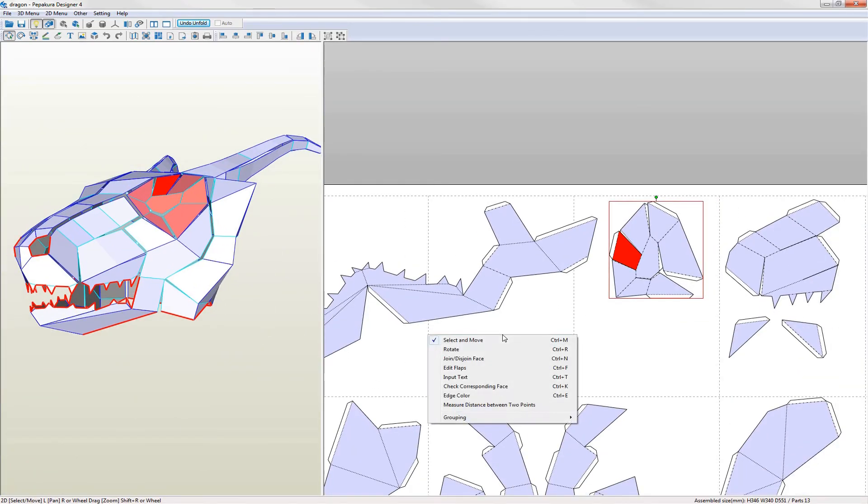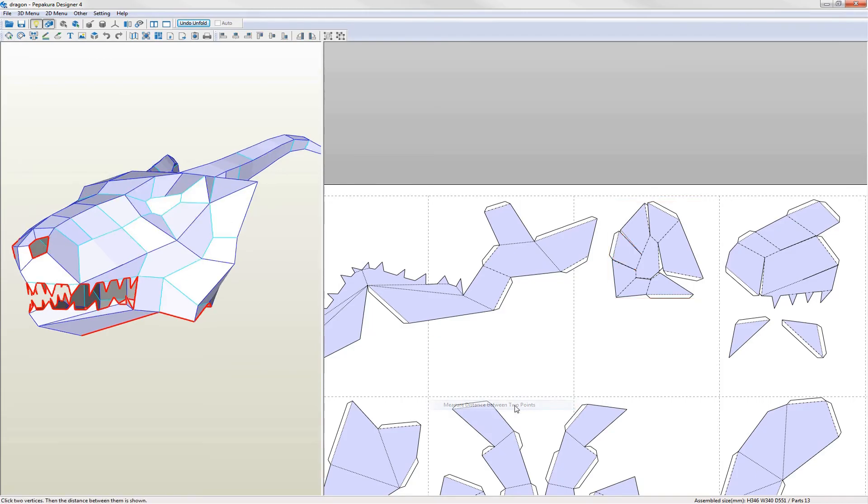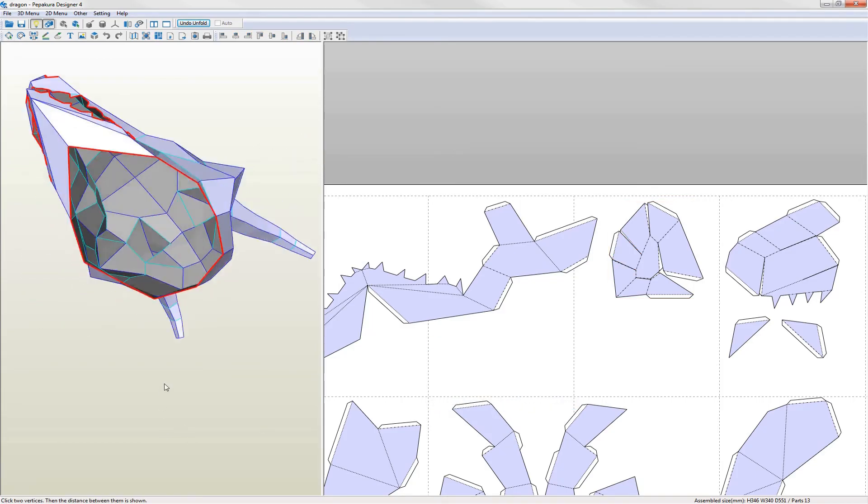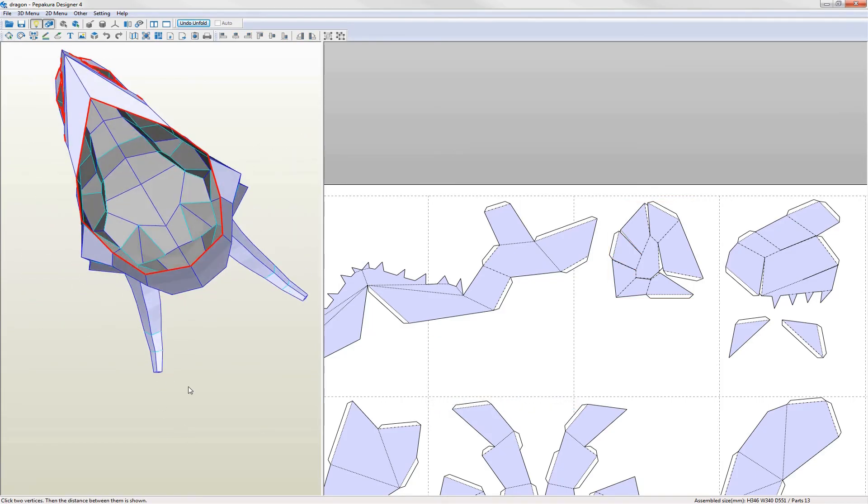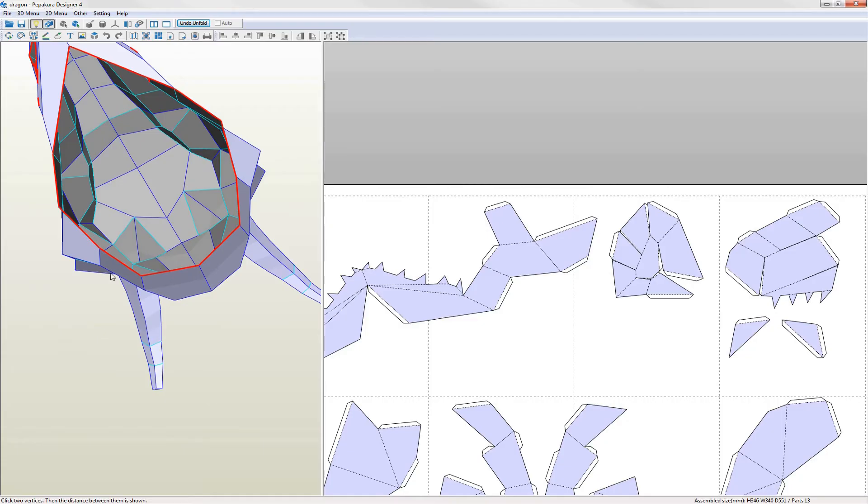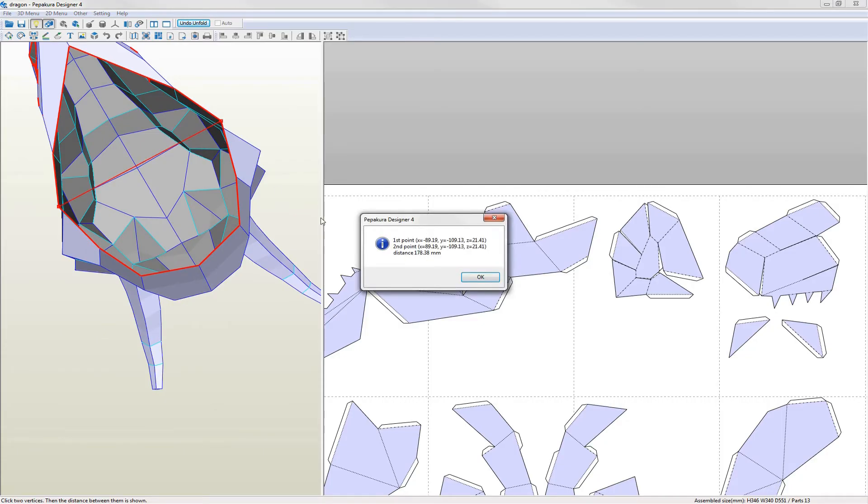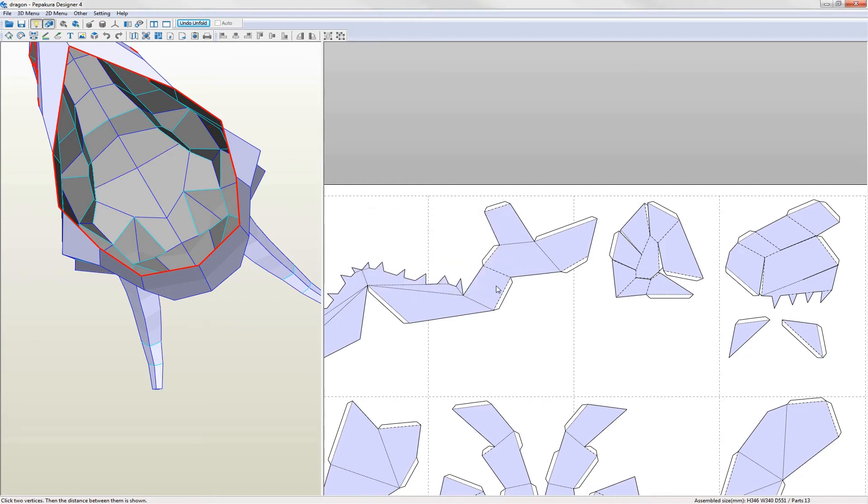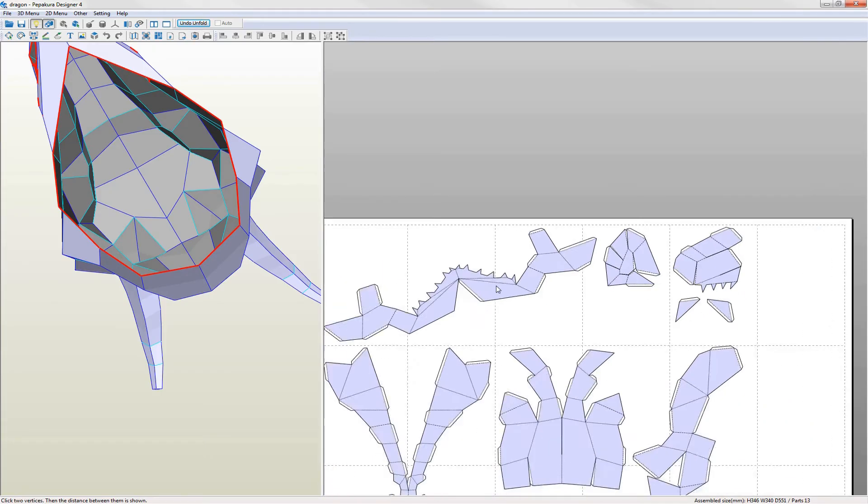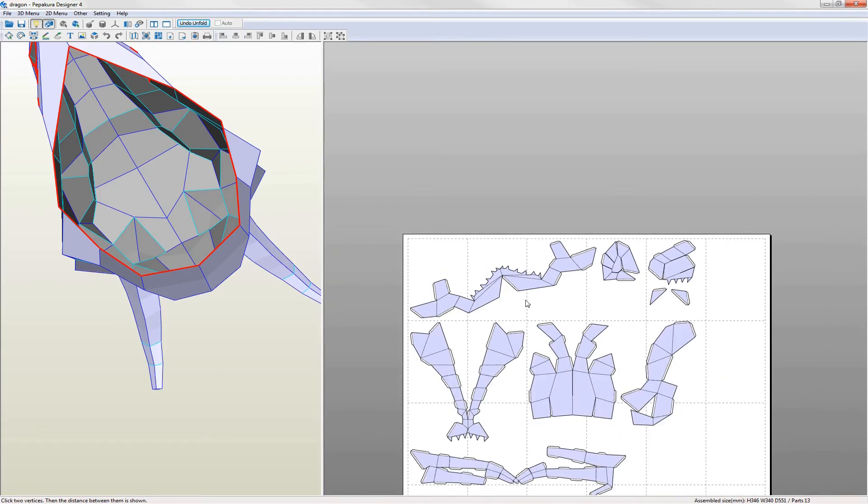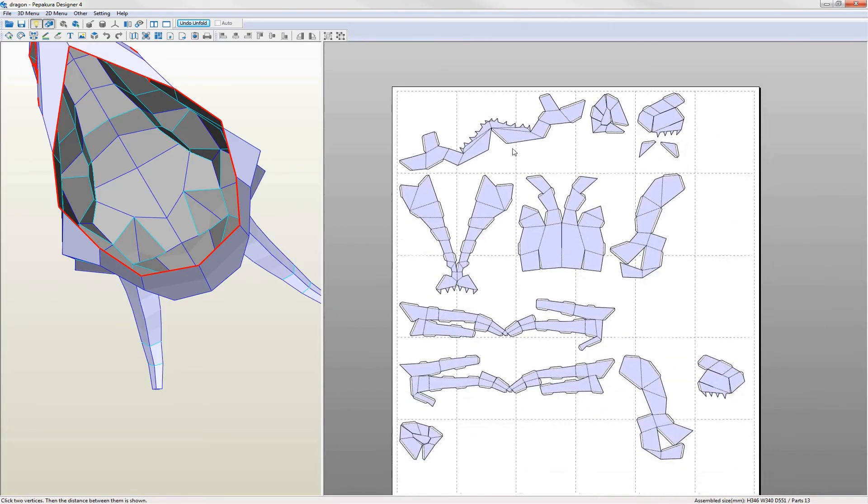Before editing the parts I want to do a final check of the scale. I know from measuring my 3D model that the widest part of the base opening is 178mm which I've done so that it can fit over an adult head. Pepakura provides a means to measure the distance between two points so I'll use this to check that my scaling was correct. The distance is 178mm so it's fine. If it was wrong I can change the scale from the 2D menu.